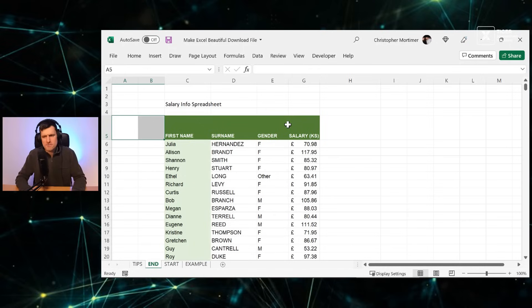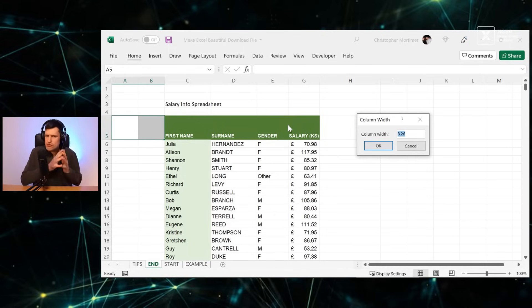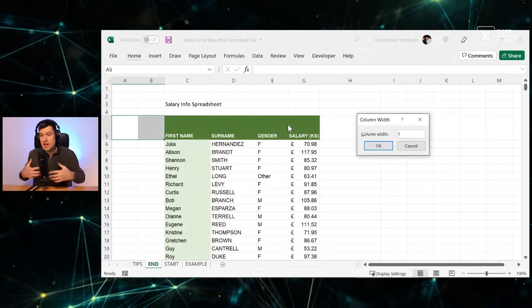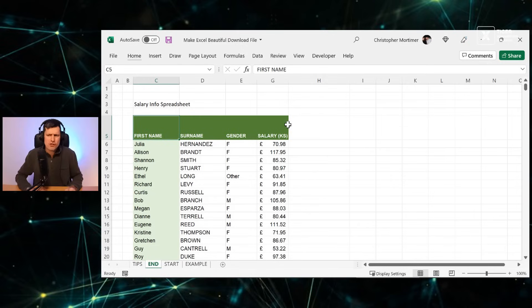For the buffer columns, I use a column width of three — that's the default width I use for buffer columns. And already things are looking a lot better.